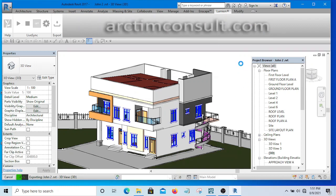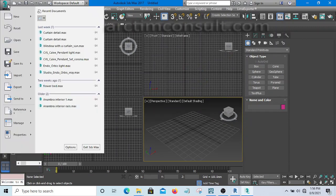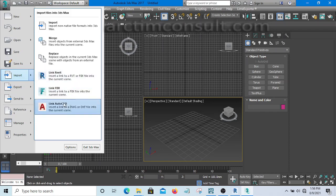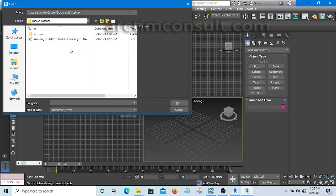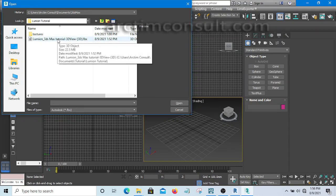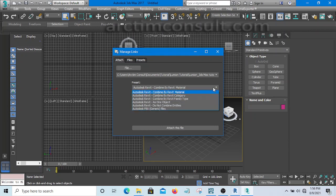Now I'm going to launch 3ds Max so I can import that model. I've launched 3ds Max 2017. I'll click on the Application menu, go to Import, and hit 'Link FBX file.' I'll navigate to the folder, select the FBX file we saved, and hit Open. Here's a key trick: you'll see a preset option — make sure it's set to 'Material' so that all the materials you set in Revit will be separated.